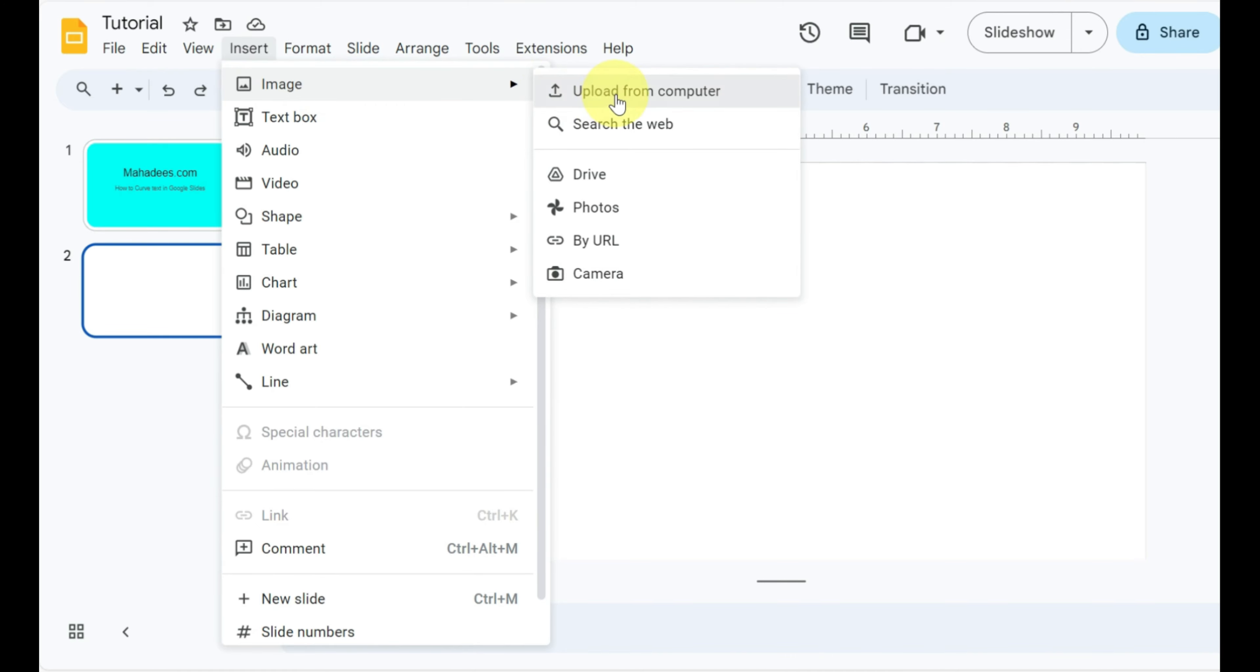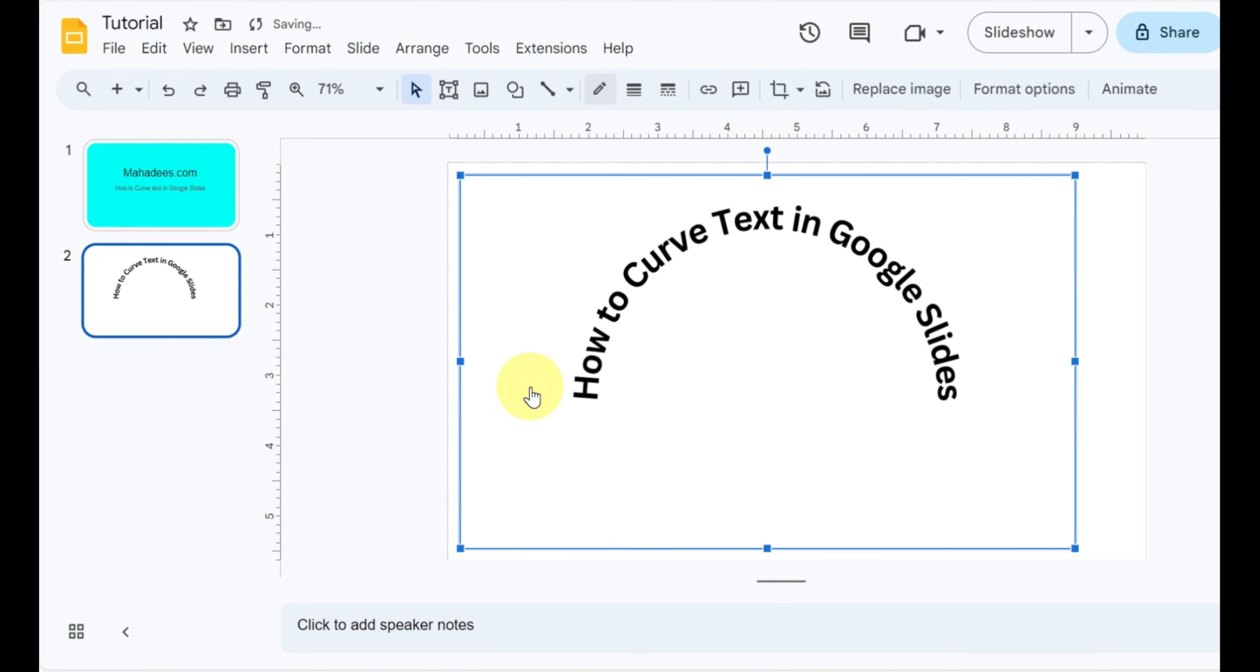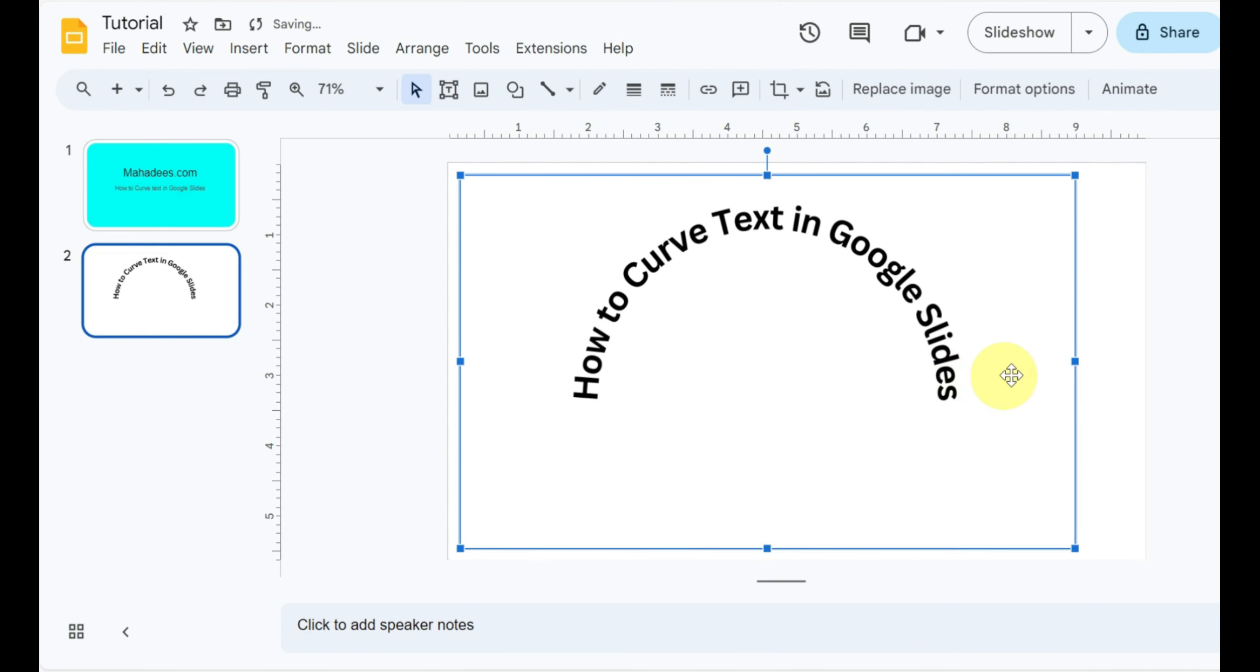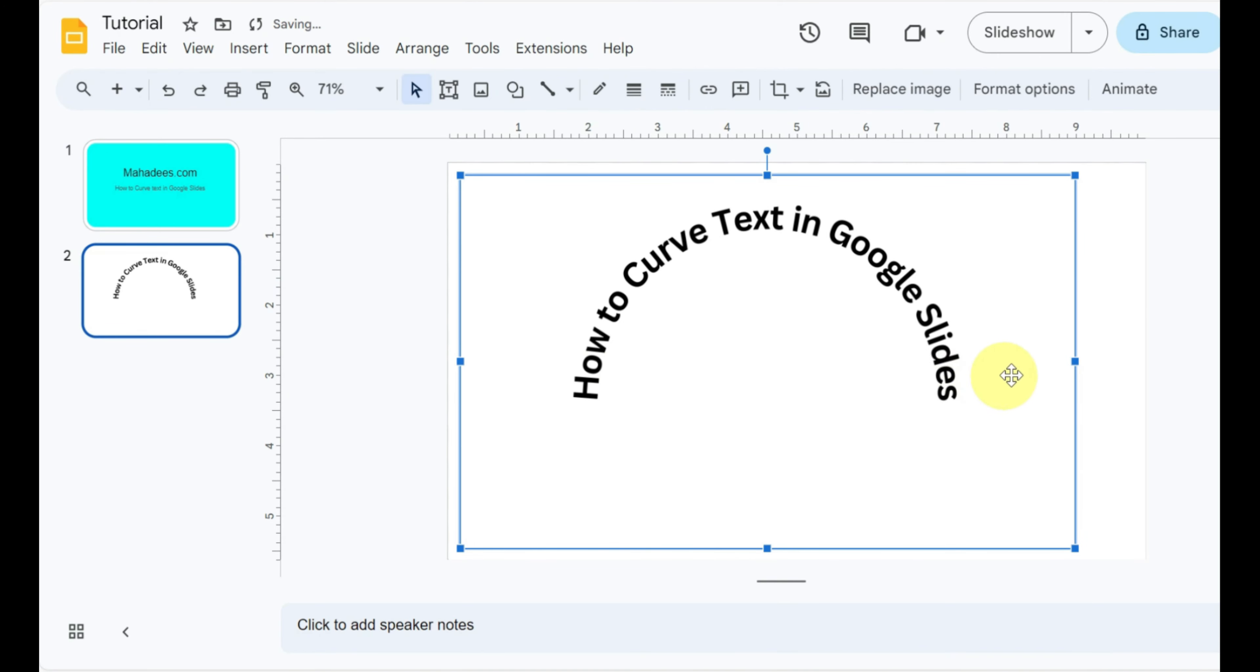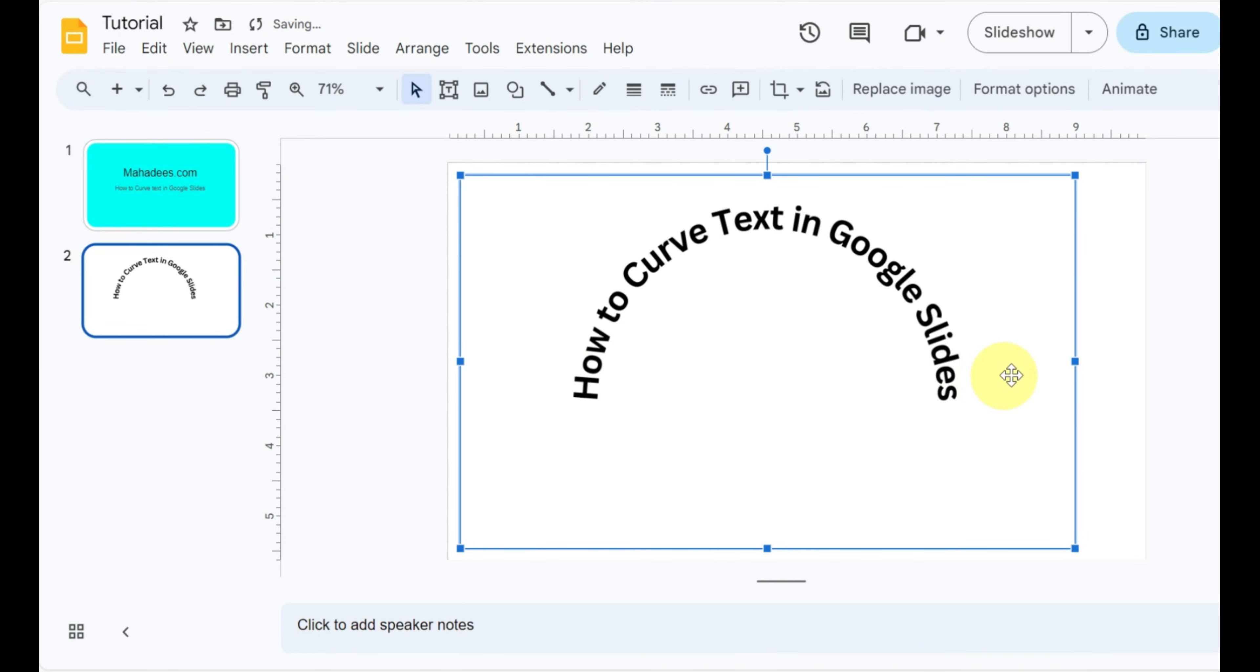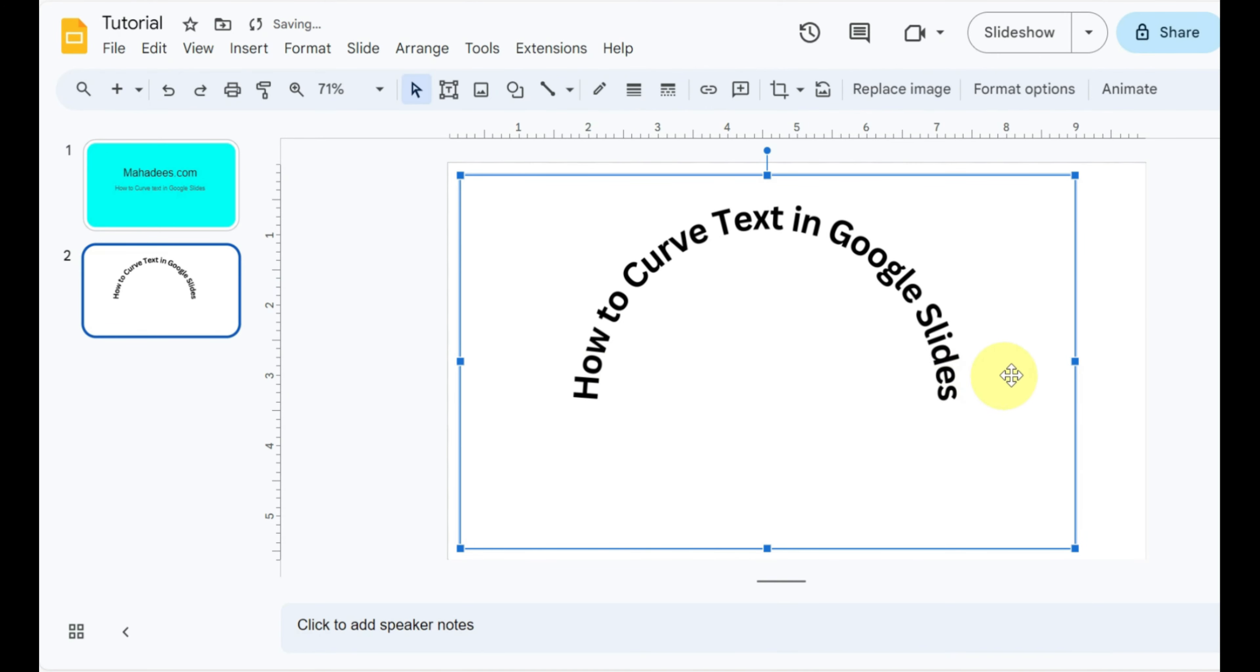Now you need to go to your Google Slides presentation and click insert. Click image from the drop down menu and select upload from computer. After uploading, you can adjust the size and perform other customizations.